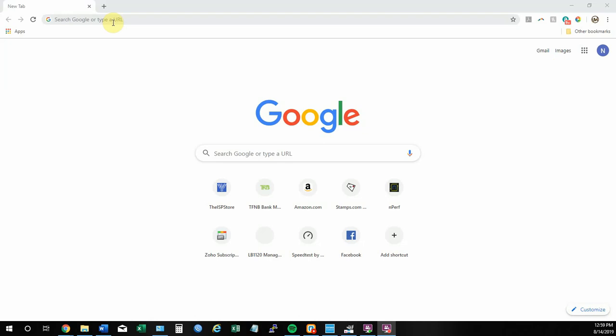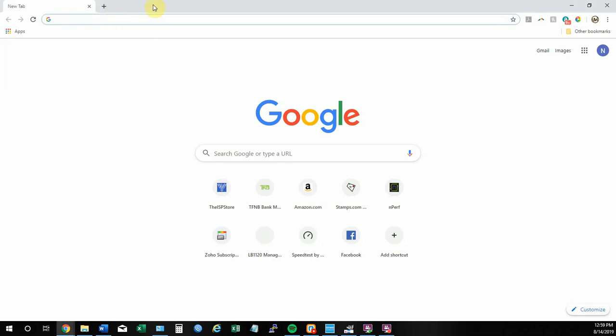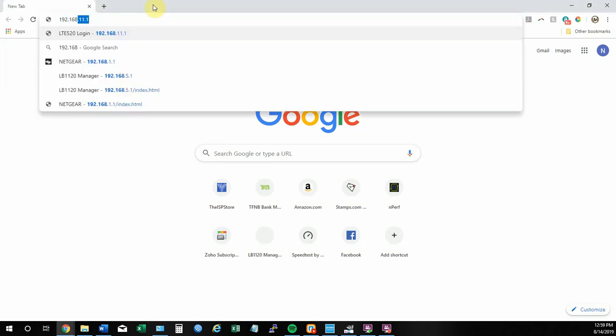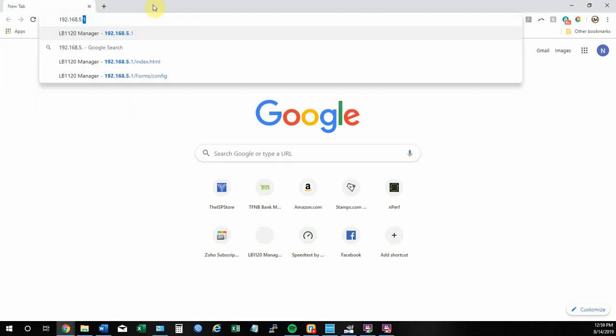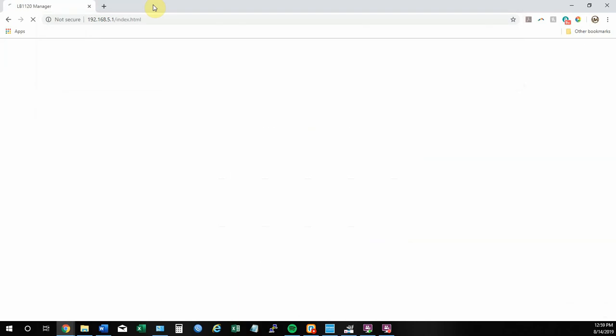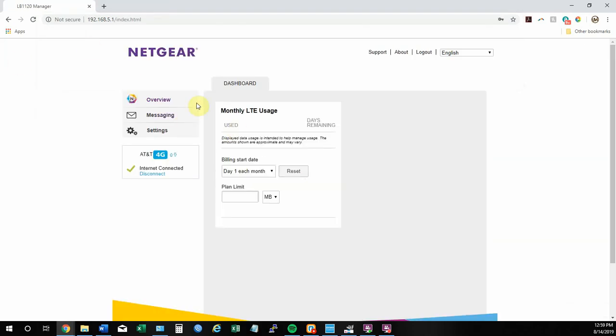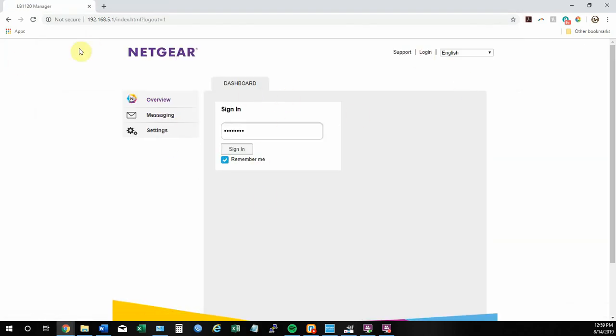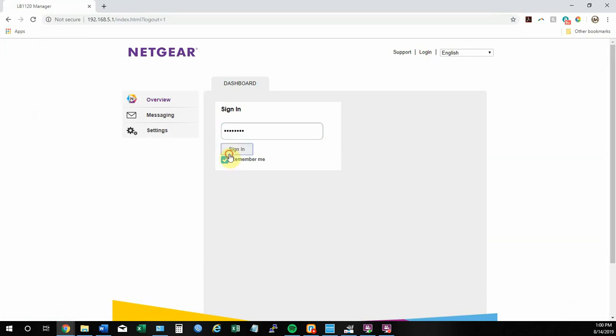Once you have access, make sure you open up a browser and go to 192.168.5.1. That will bring you to the basic sign-in screen, which will ask you for a password. That password is found on the bottom of your modem. It's alphanumeric and in pretty small print, but we do not change it from the default, so that is the password you use to get on to it.